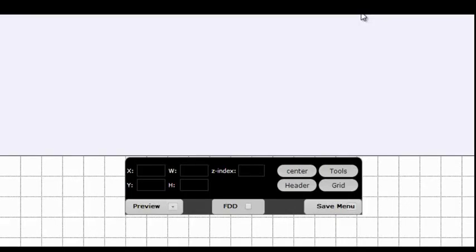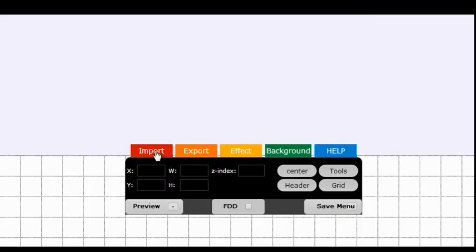Step 1: Download one or several design layouts from our webpage. Let's call this file from now on design-layout-1.